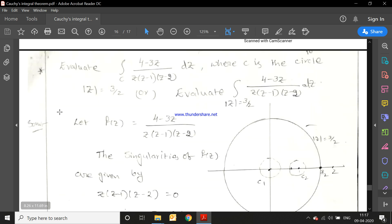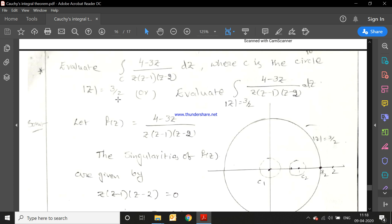The next example is: evaluate ∫_c (4-3z)/[z(z-1)(z-2)] dz where c is the circle |z| = 3/2. The given region is a circle with center at origin and radius 3/2, i.e., 1.5 units.